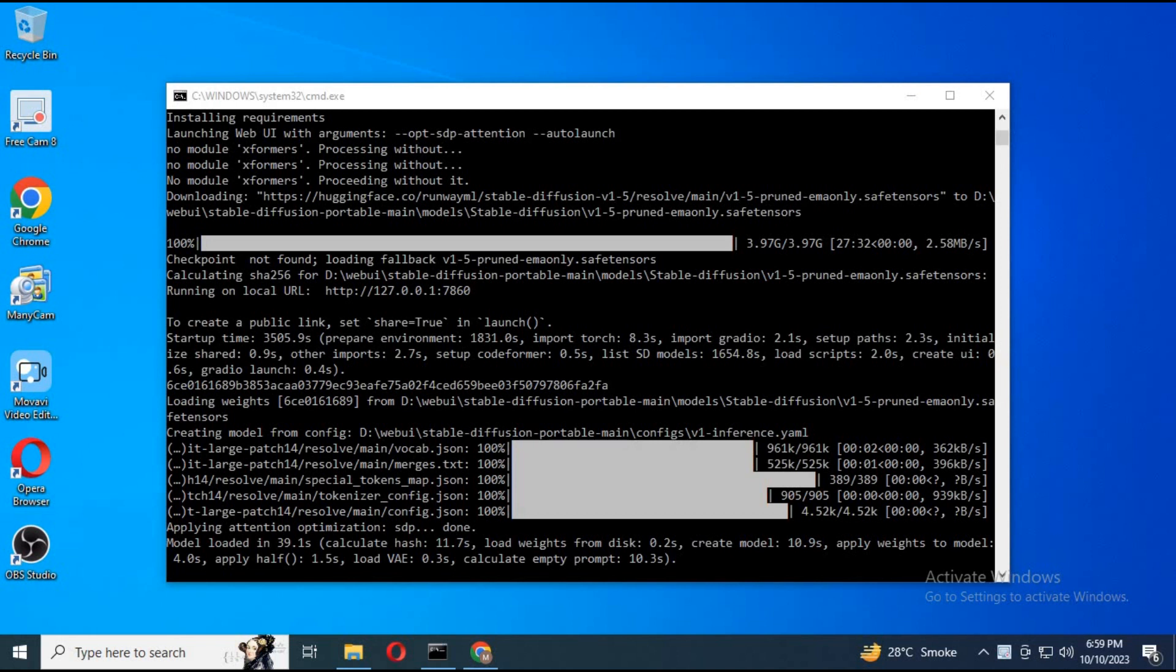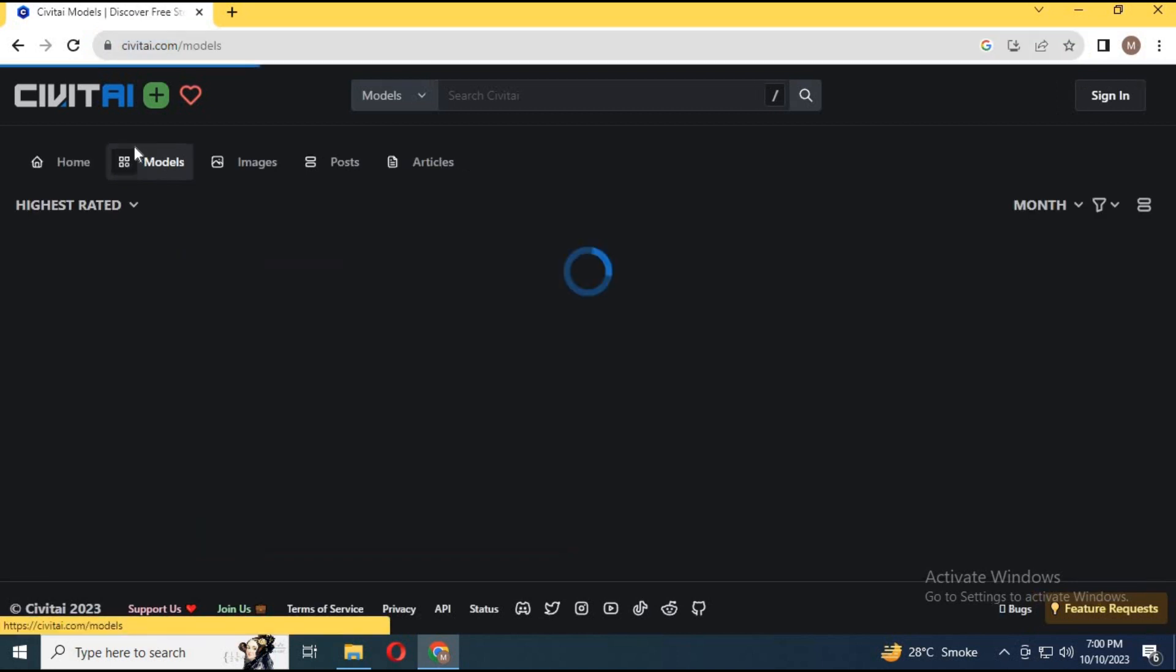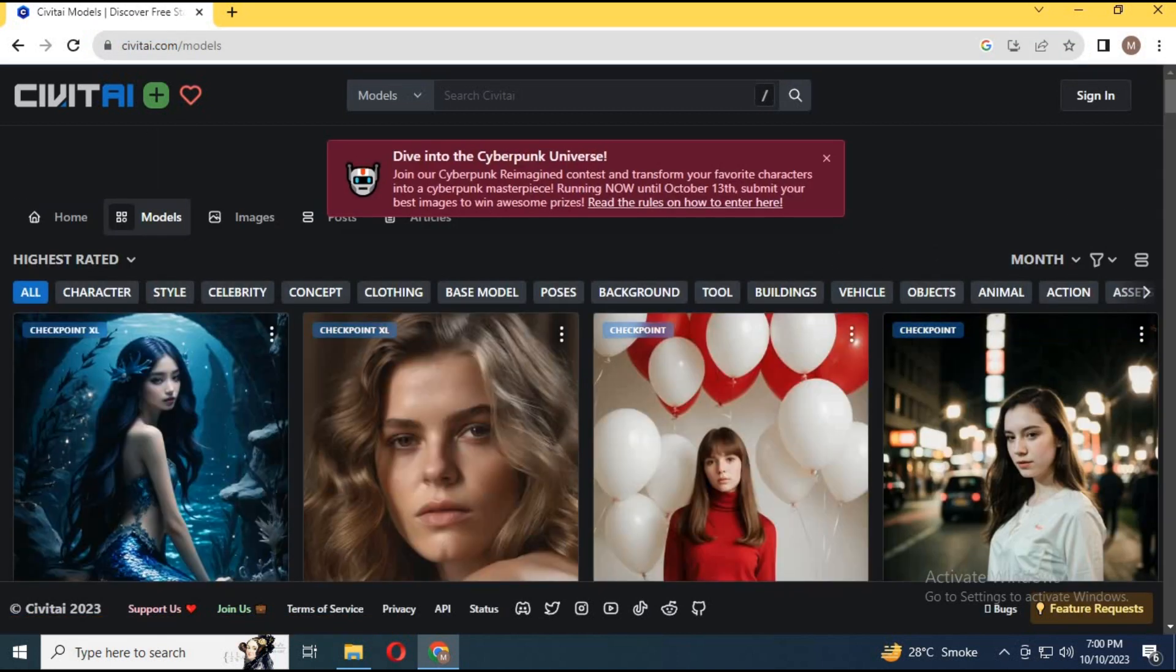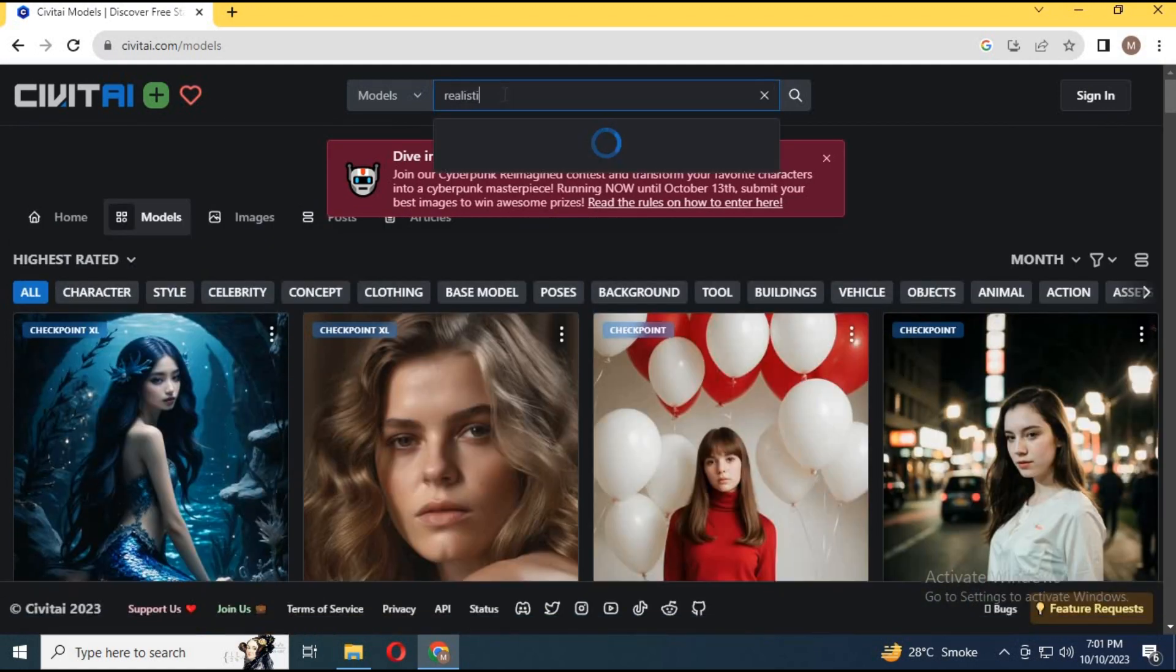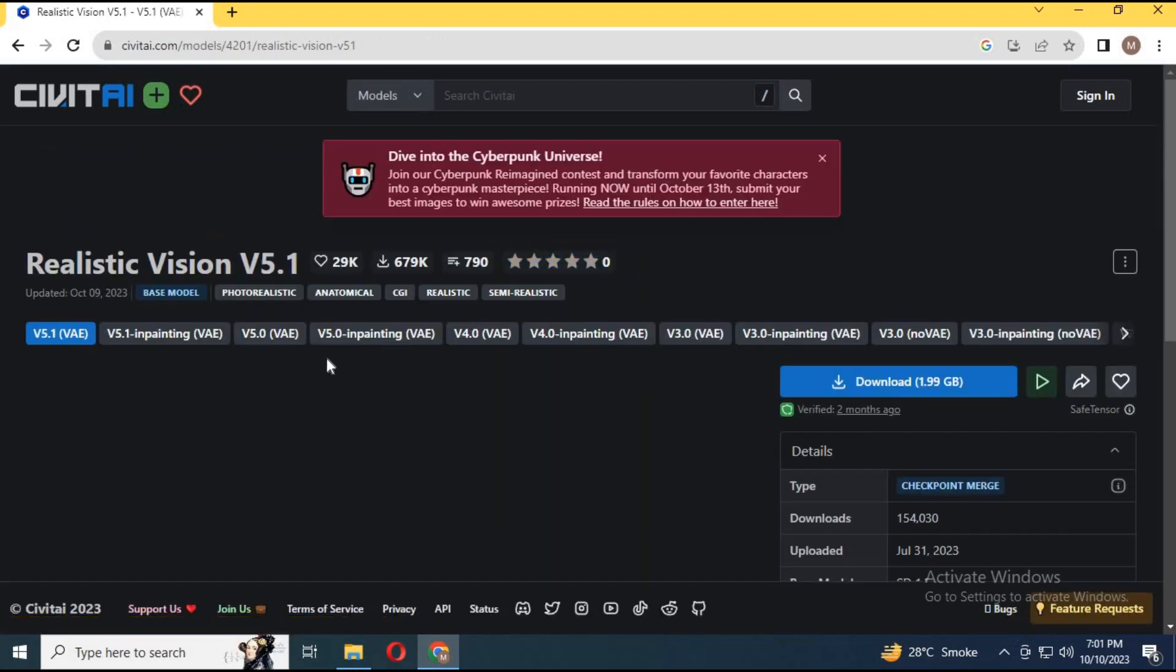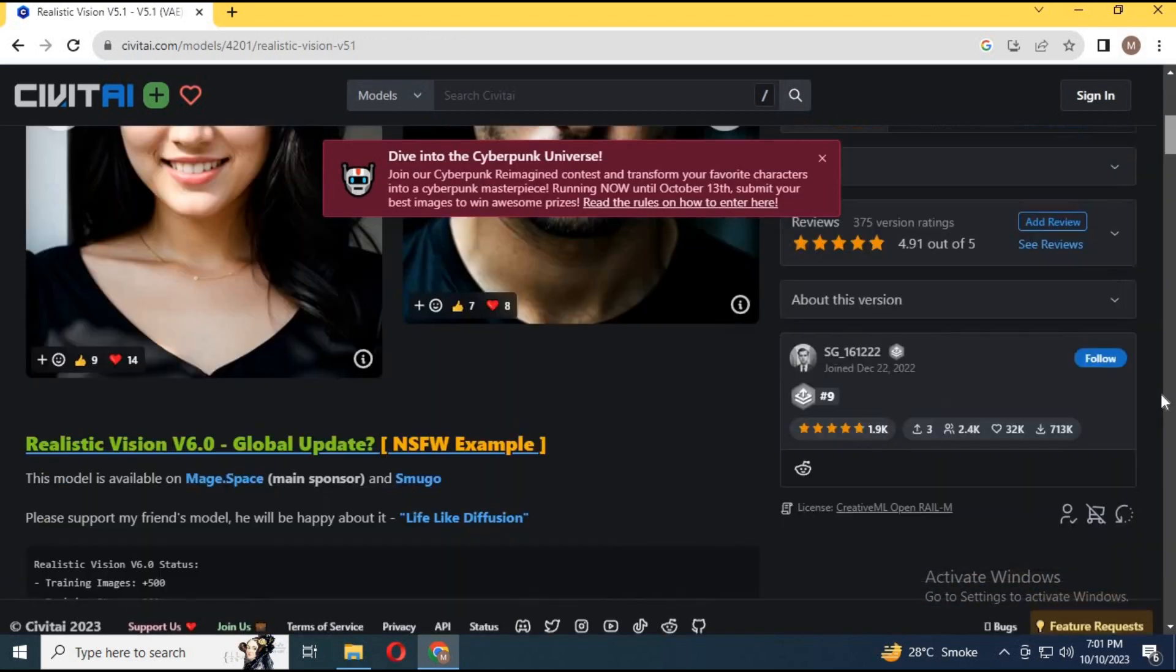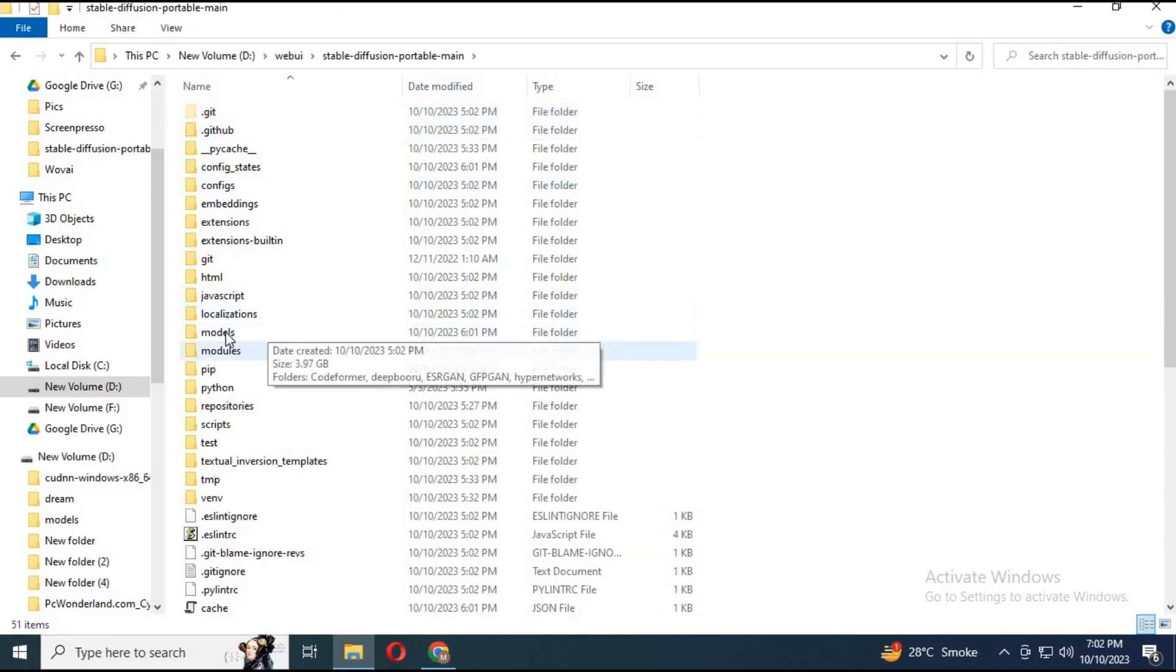After everything is installed, close the main command window. Go to Civitai webpage and download any model you want. I recommend Realistic Vision. Download the main file.